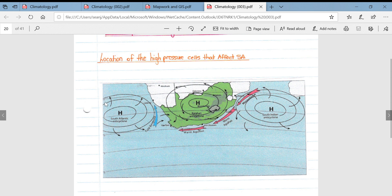On our western side we have the South Atlantic anticyclone, very easy to remember because it's in the Atlantic Ocean. Then on our right hand side we have the South Indian anticyclone, very easy to remember because it's in the Indian Ocean. And over the interior of South Africa we have the Kalahari anticyclone.